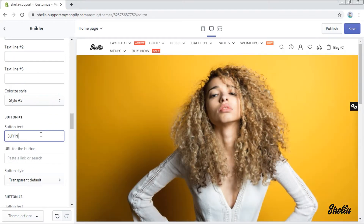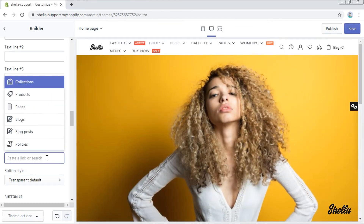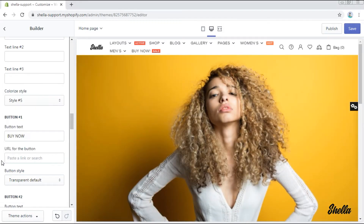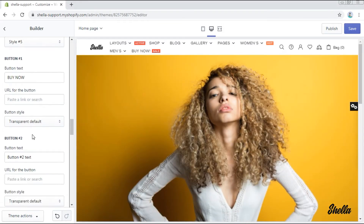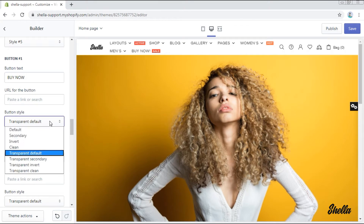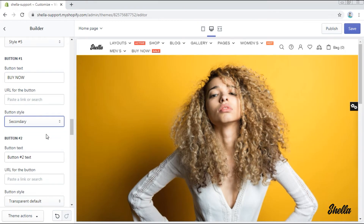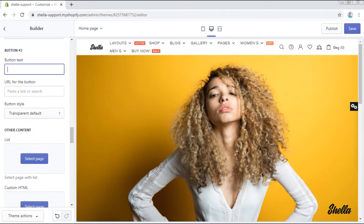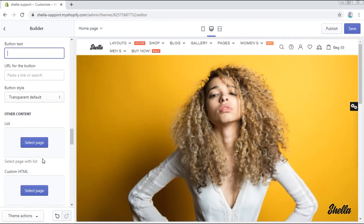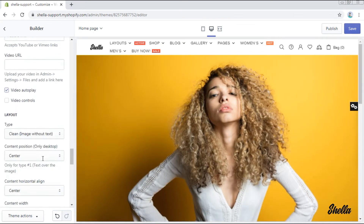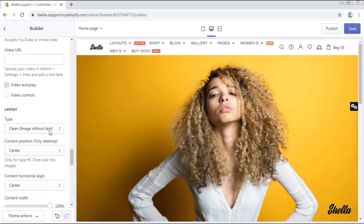Now let's add a button — buy now. In the URL you will need to add a link which redirects your clients to the needed page. Let's change the button style to secondary. Because we want to have only one button, we'll remove the text from the second one.